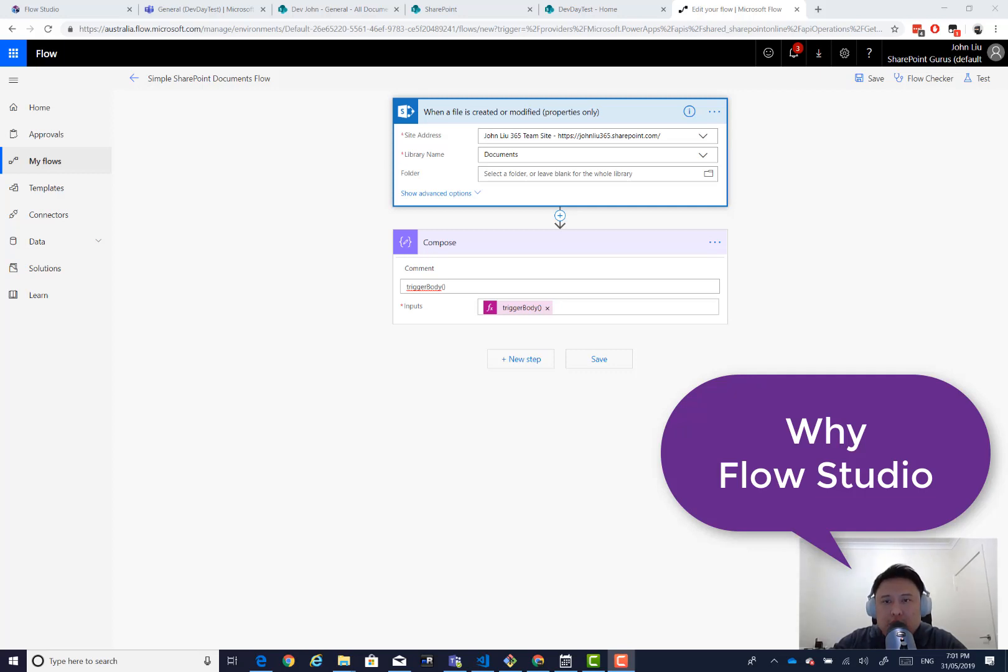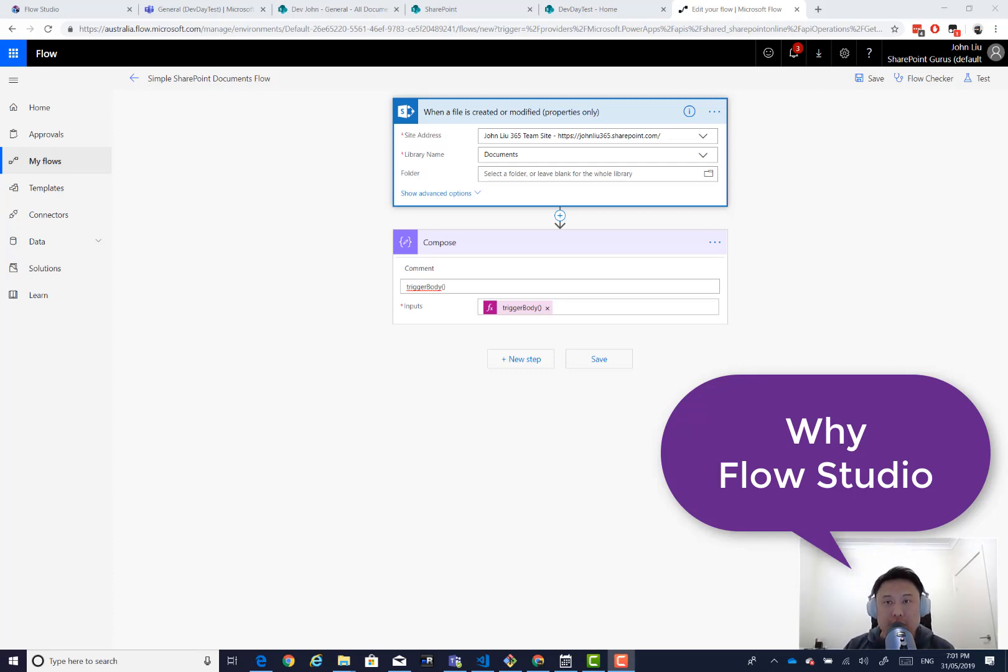Hello, it's John Liu, Flow Ninja and creator of Flow Studio app. This is the second of the Y Flow Studio series, and I want to show you a new feature that we are adding to Flow Studio.